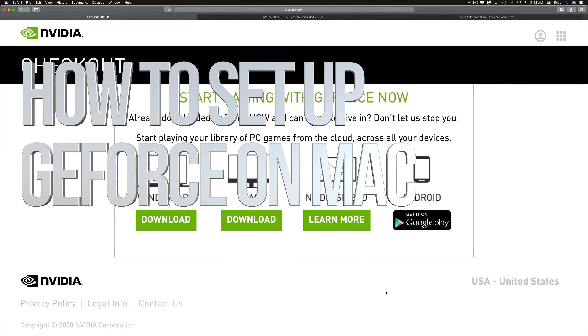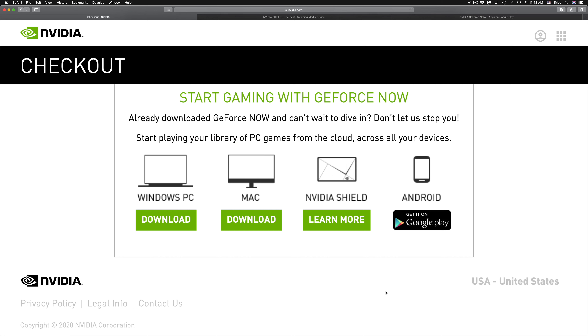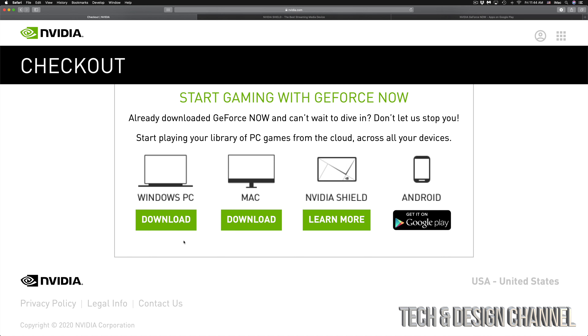Hey guys, this video is to get you started with GeForce Now. Now that you've subscribed and signed up, you can go ahead and get started. Down here below, once you finish signing up, you will see the next page.